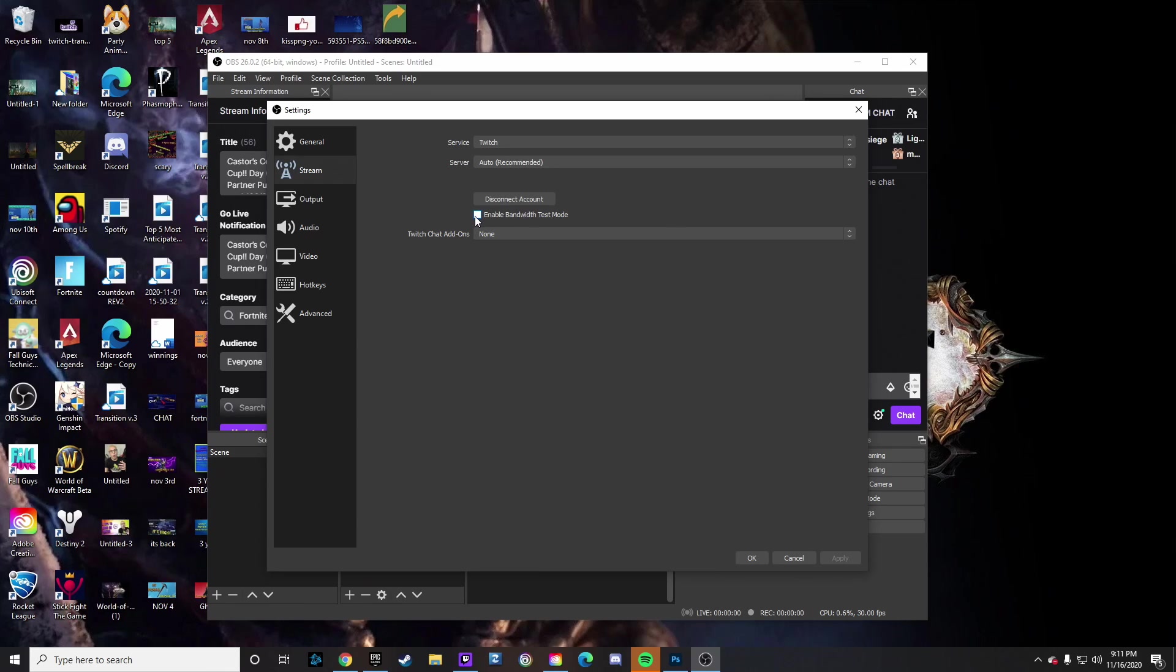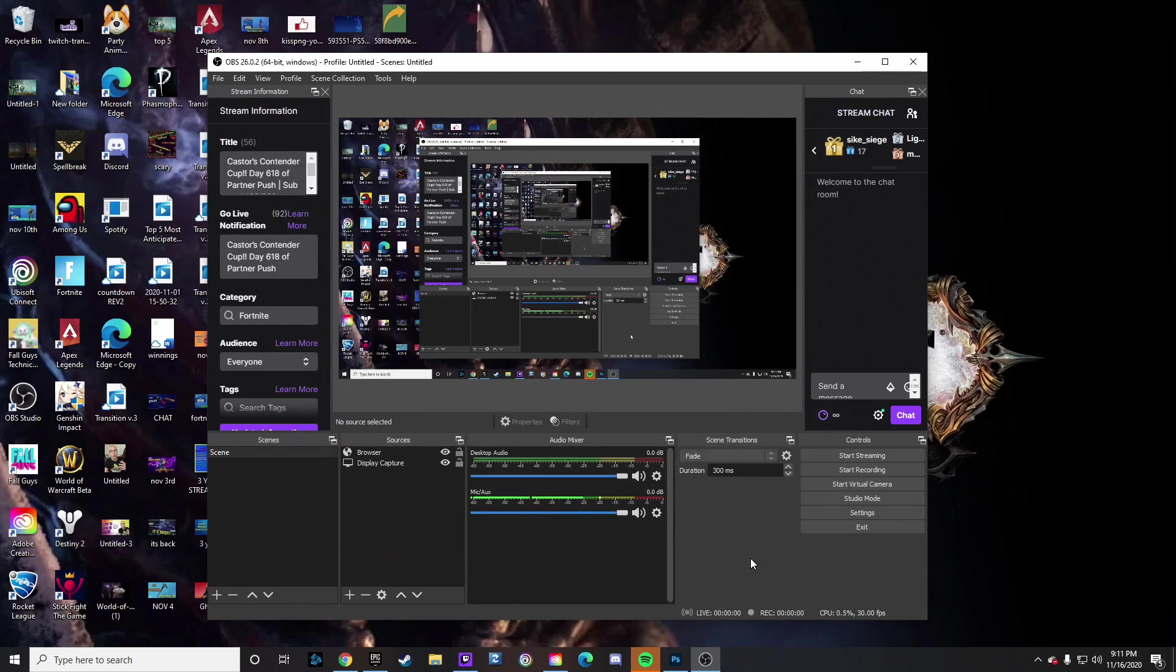want to do is enable bandwidth test mode. Enable that and then click Apply. Now, if you do try to go and attempt to